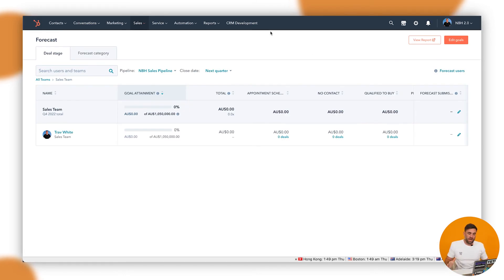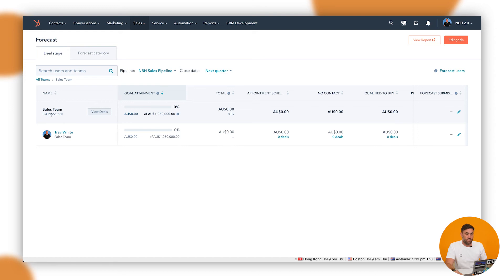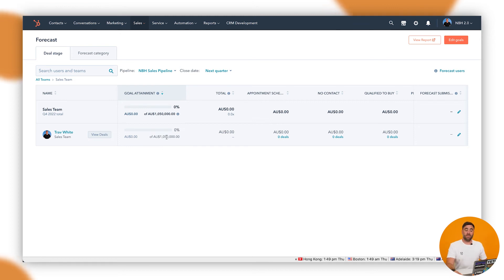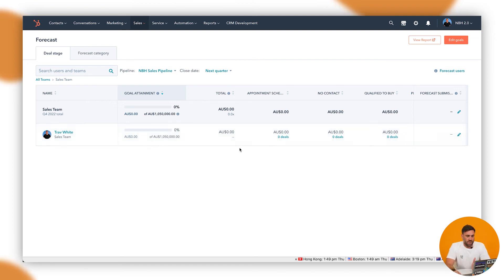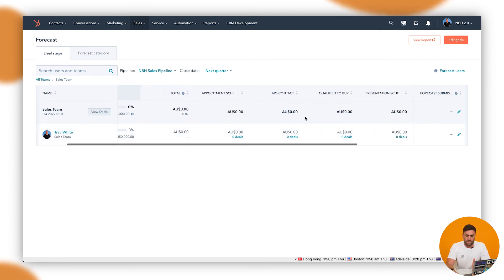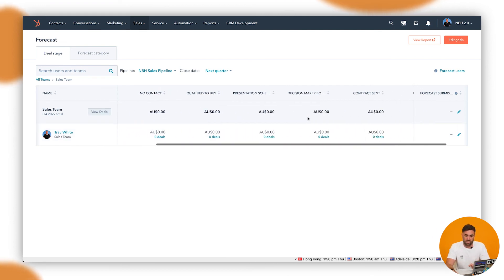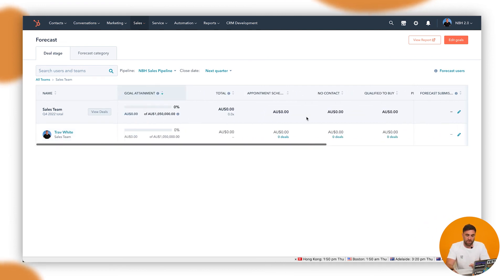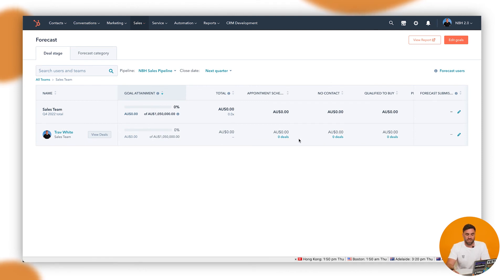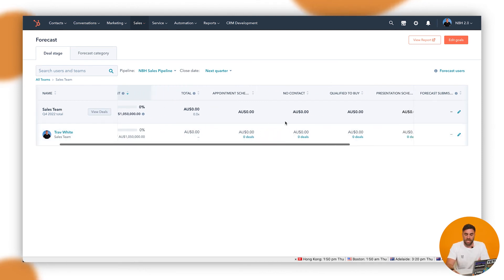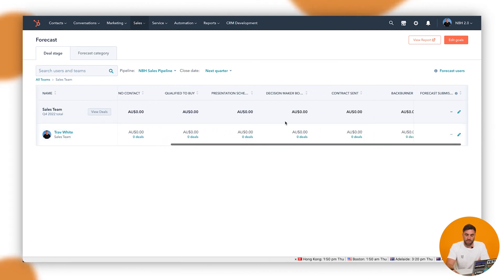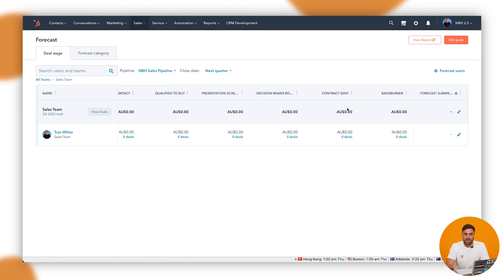So we've come back to the forecast page. And what we can see here now is that we've got the Q4 22 total that we had in there, which is really good. We've got me as my own sales team. We've got our targets. So $1,050,000 as discussed. And so what we've done in here is we've set in the settings for the pipeline, these are the stages that we've got specifically in here as well. So what this is going to start to look at is how much of the deals are in each of the pipelines.